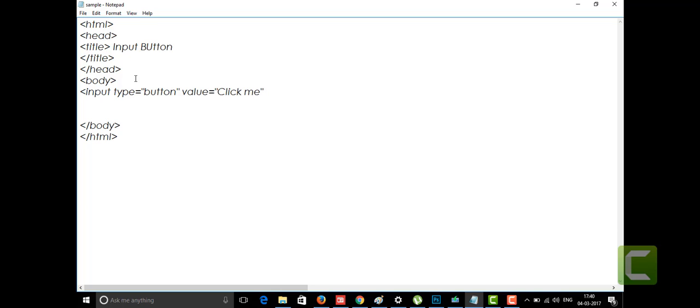I'm giving the value as 'click me', which is what's going to be displayed on your web page for your button. By putting the type as 'button', the button will be displayed on your web page, and on the button we are going to see 'click me' as the text. Whatever we give in the value attribute, that's going to be displayed on your button.